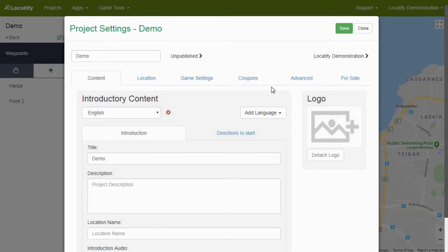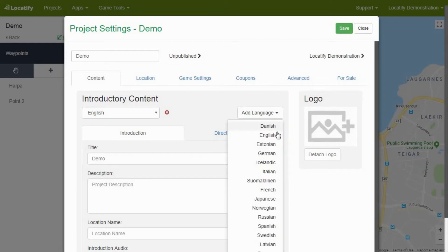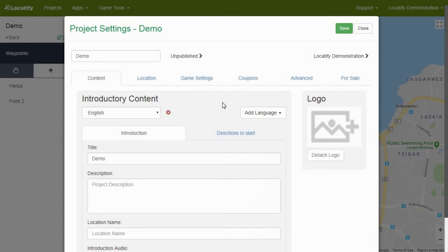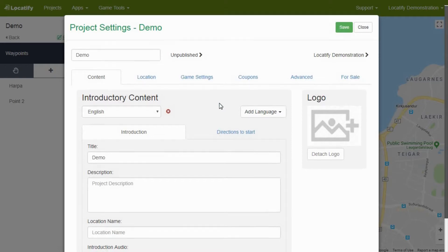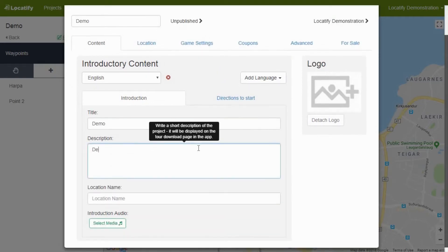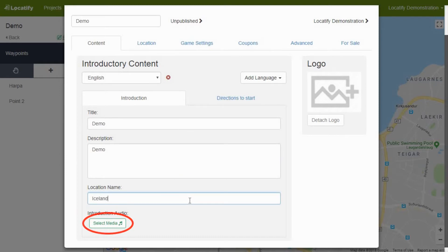You can present the same game in several languages by writing different descriptions. However, do not forget to add alternative descriptions for the treasures and challenges too. To add general information about your project, write down its title, description, location name and insert the audio file. To better represent your treasure hunt you can add a picture by pressing the icon at the right of the window.